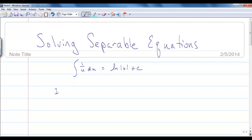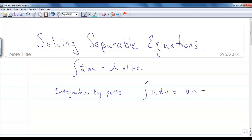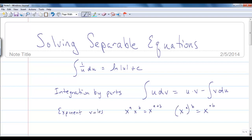You should also know how to integrate by parts. Integration by parts is when you have the integral of u dv, and you can solve this as u times v minus the integral of v du. If you need a review, go back and pull out your old calculus notes. You should also know your exponent rules — the product rule and the power rule — and your logarithmic rules. For instance, we can rewrite log of x squared as 2 log x. These are skills you'll need throughout this class.